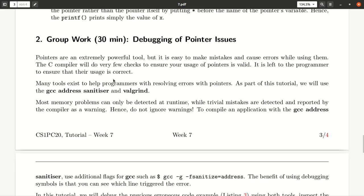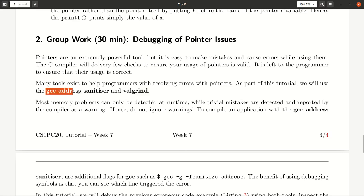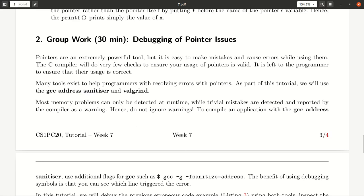As a manual inspection of an error, it's really difficult. We have some tools that help us to spot mistakes we make in our usage of pointers. There are two to be named that we try to look at. One is Valgrind and one is the GCC, which is our compiler, AddressSanitizer.